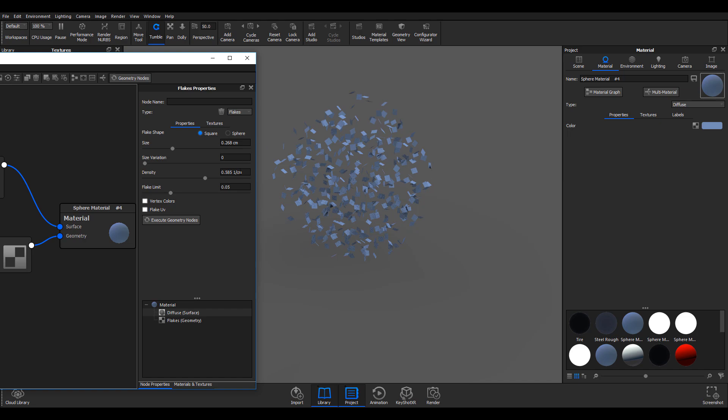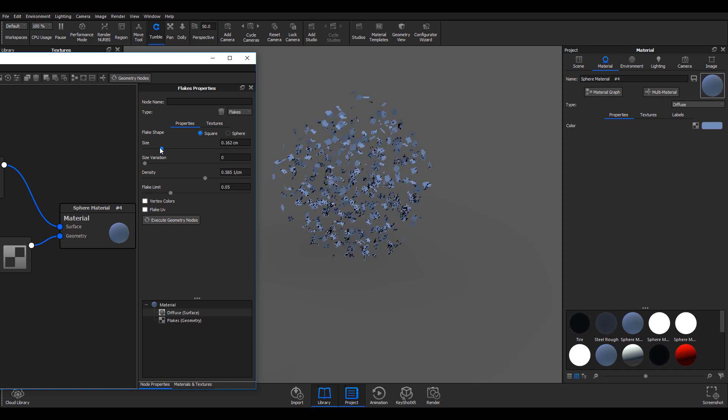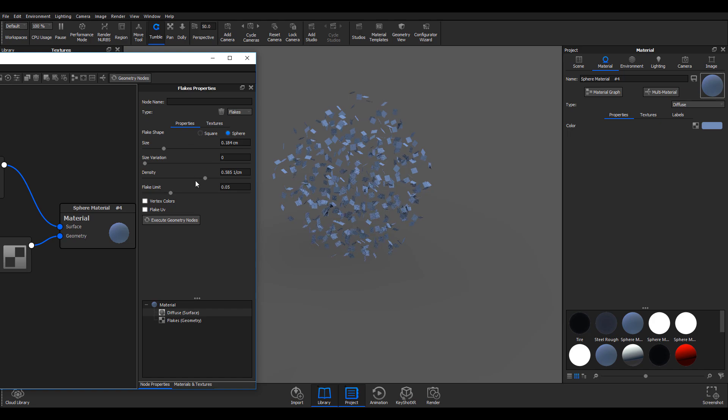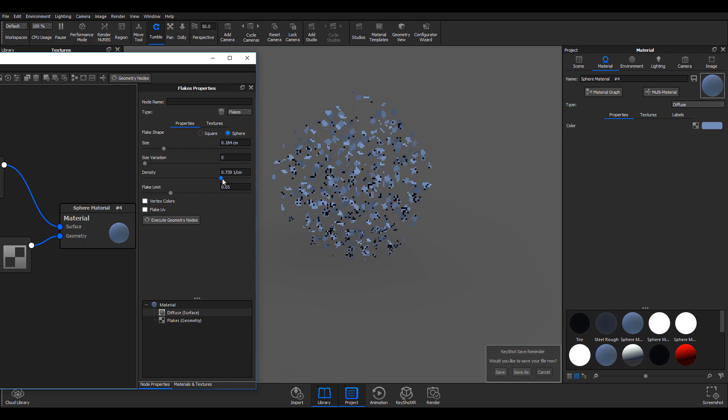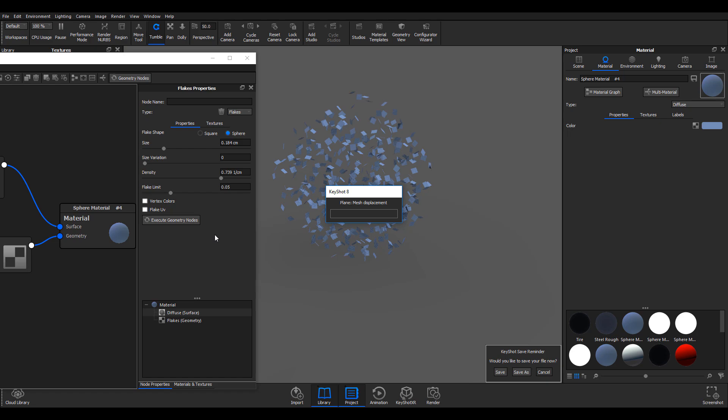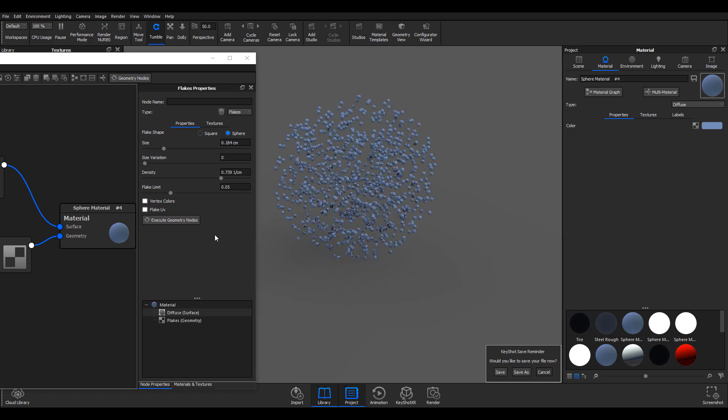I can go ahead and turn this all the way down just to get much smaller ones. I can decide to move from square to spheres and I can also increase the density. Once I'm done, I can hit execute geometry one more time.